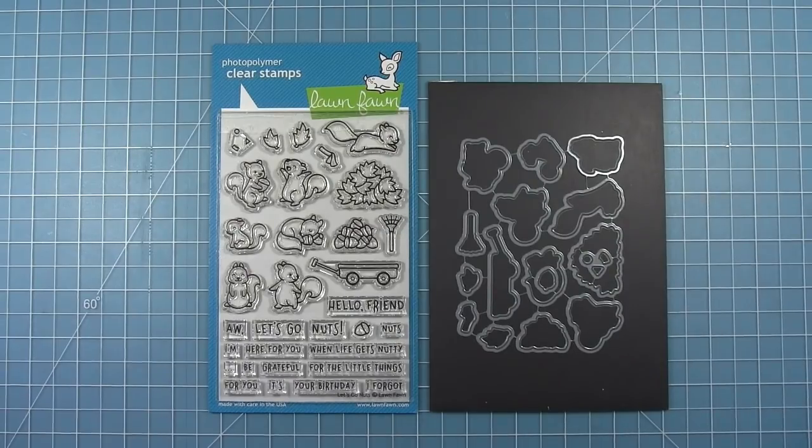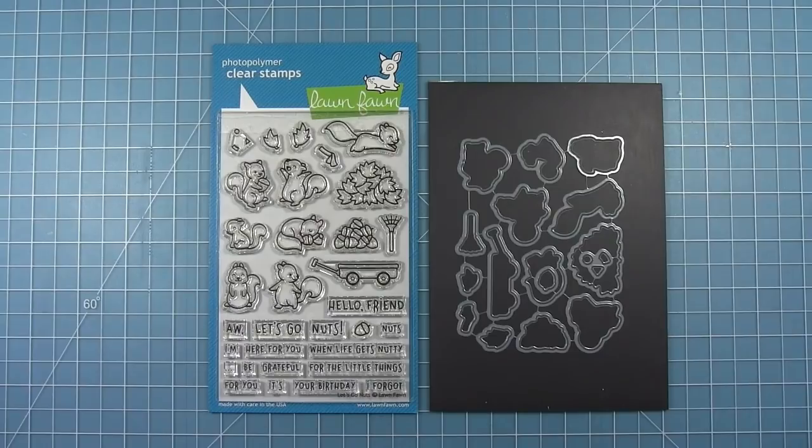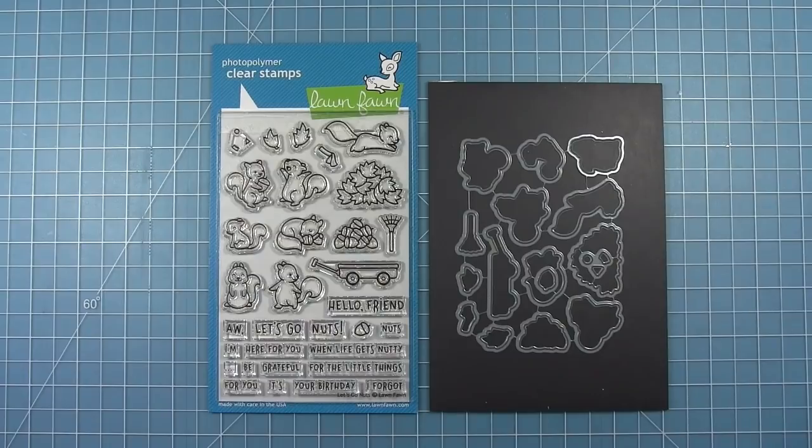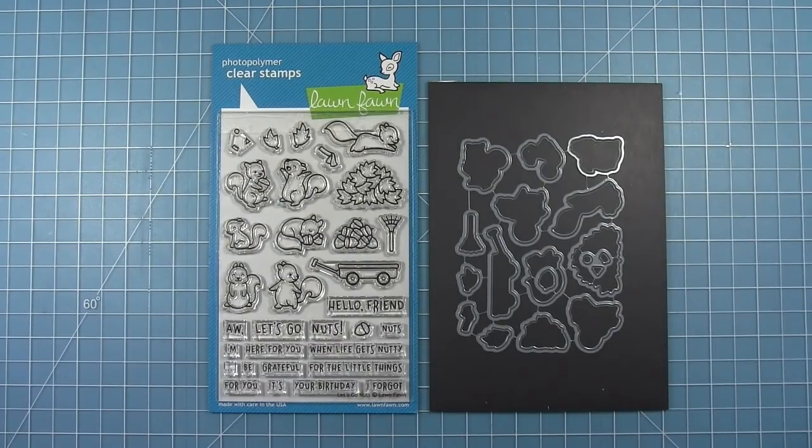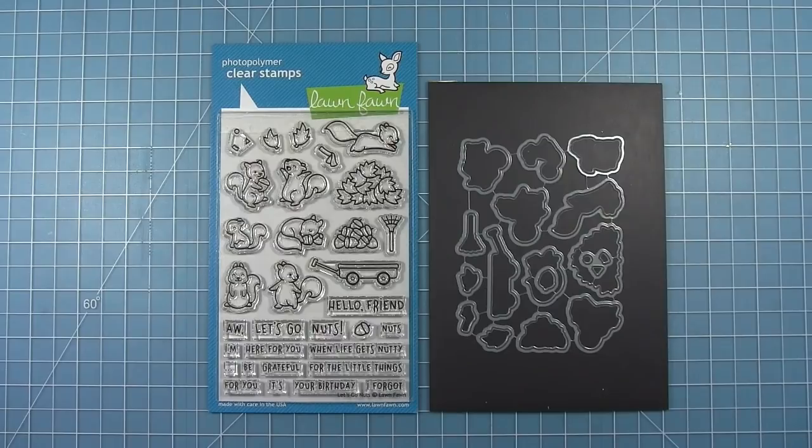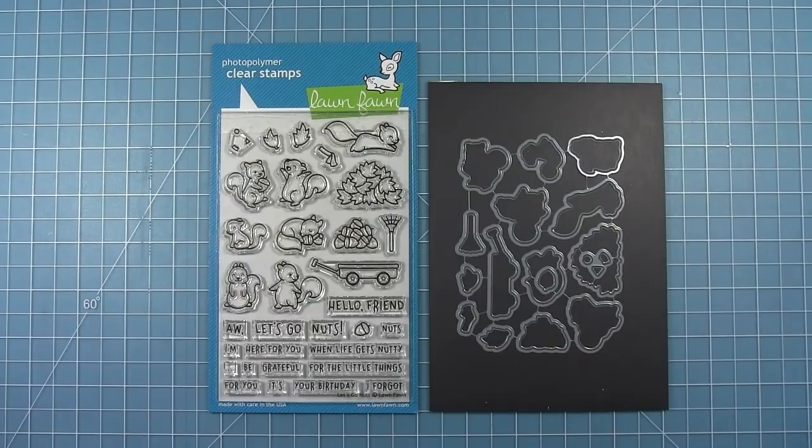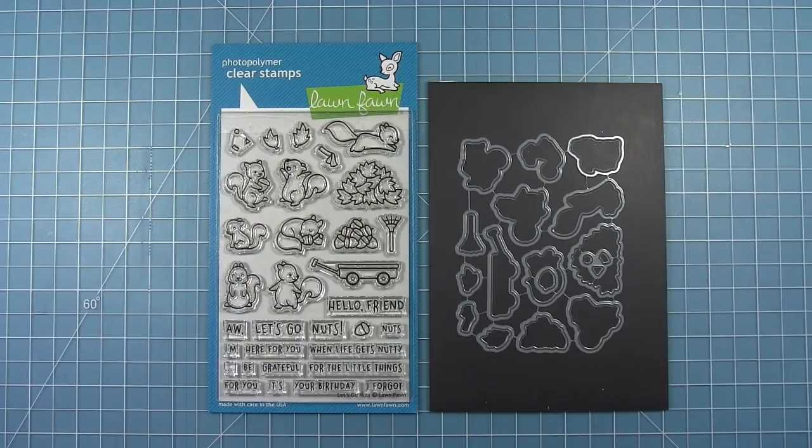Hello and welcome to another Lawn Fawn video. Today we're taking a look at the new Let's Go Nuts stamp set and coordinating dies. This stamp set has lots of cute little squirrels to make some fall cards. There's a little wagon with a pile of acorns or leaves, a tiny rake, a scarf for your squirrels, and some confetti for birthday cards.